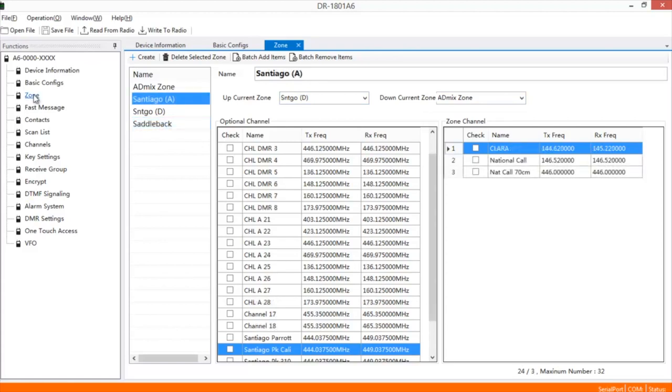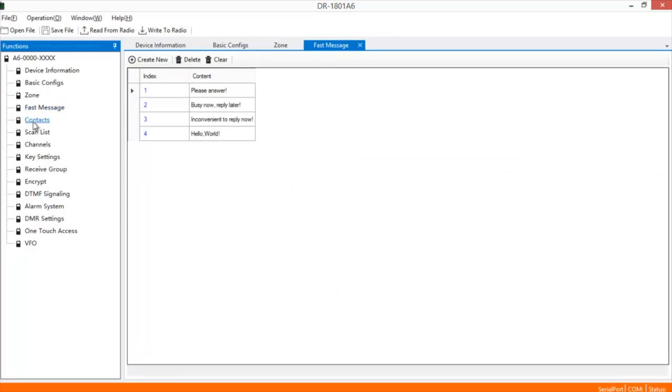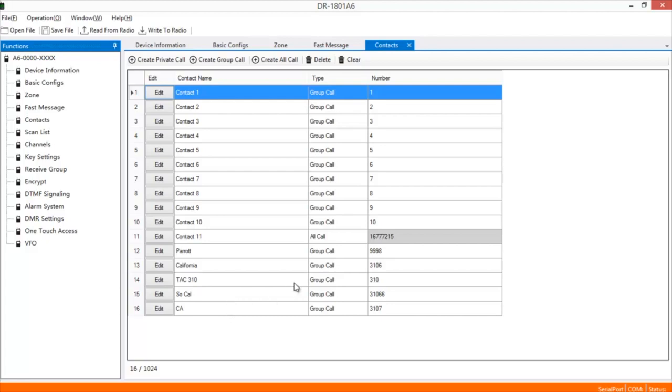Once you have your zones created, you have these fast messages you can use, I don't use them. Your contacts: I have Parrot in here, California TAC 310, Southern California, and then Allstate. Now if I want to add another one, like say I want to talk to my son out in the Dallas-Fort Worth area, I hit Create Call Group.